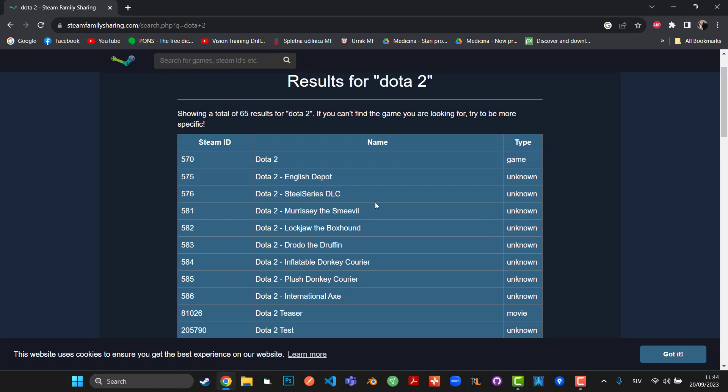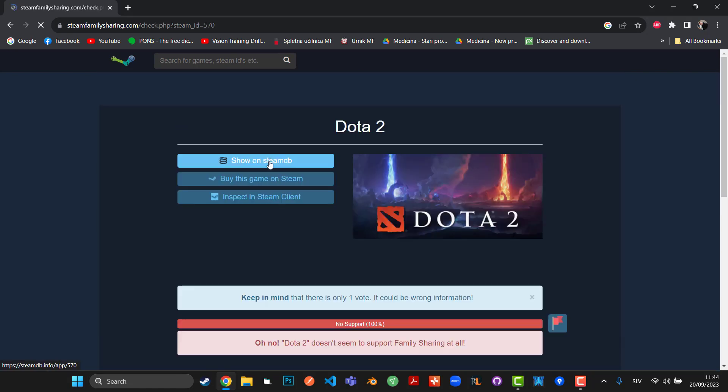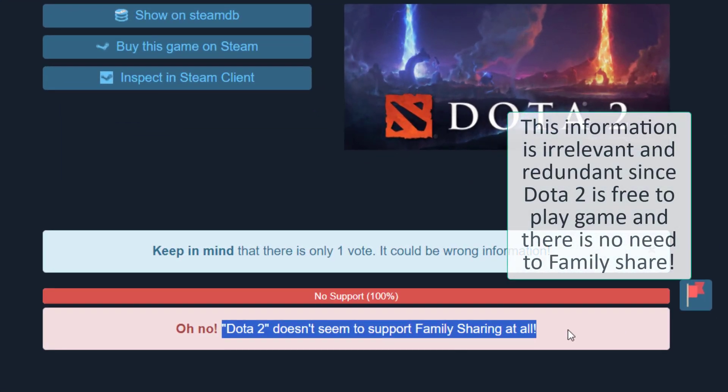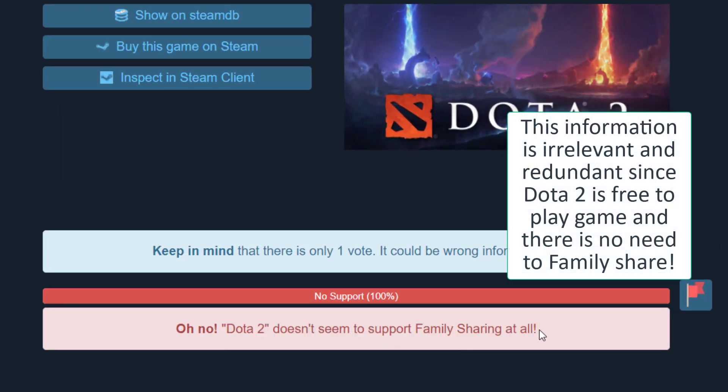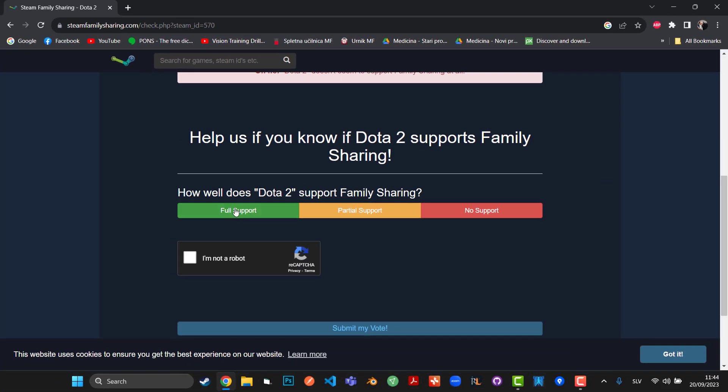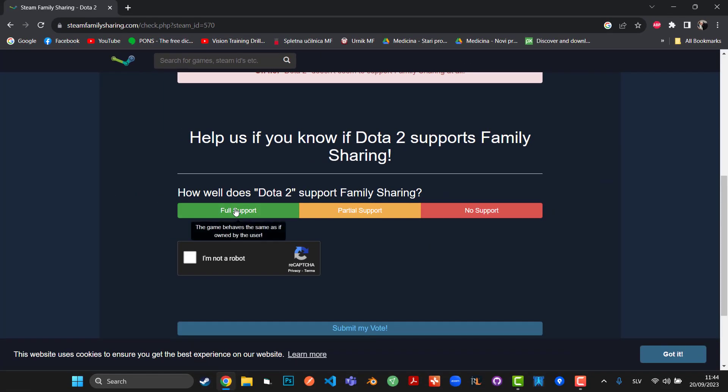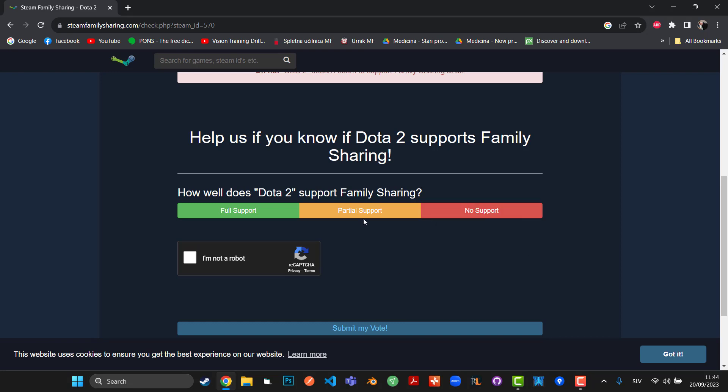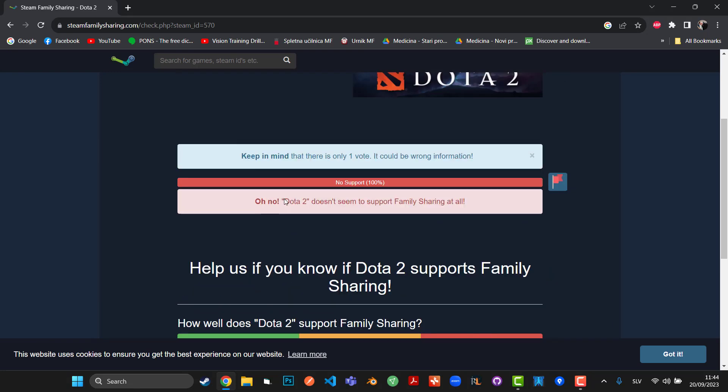sharing at all. There's only one vote, so you can also vote for it. For example, if you cannot access it, you can vote 'no support', 'partial support', or 'full support'. But if it has a verification tick, meaning that admins of this website actually checked if that's true